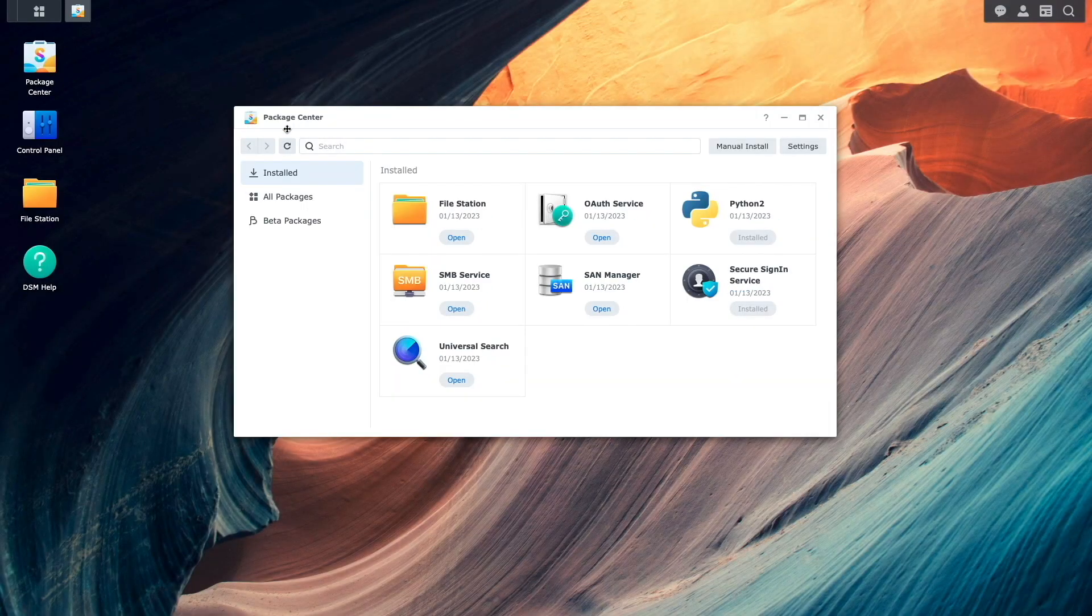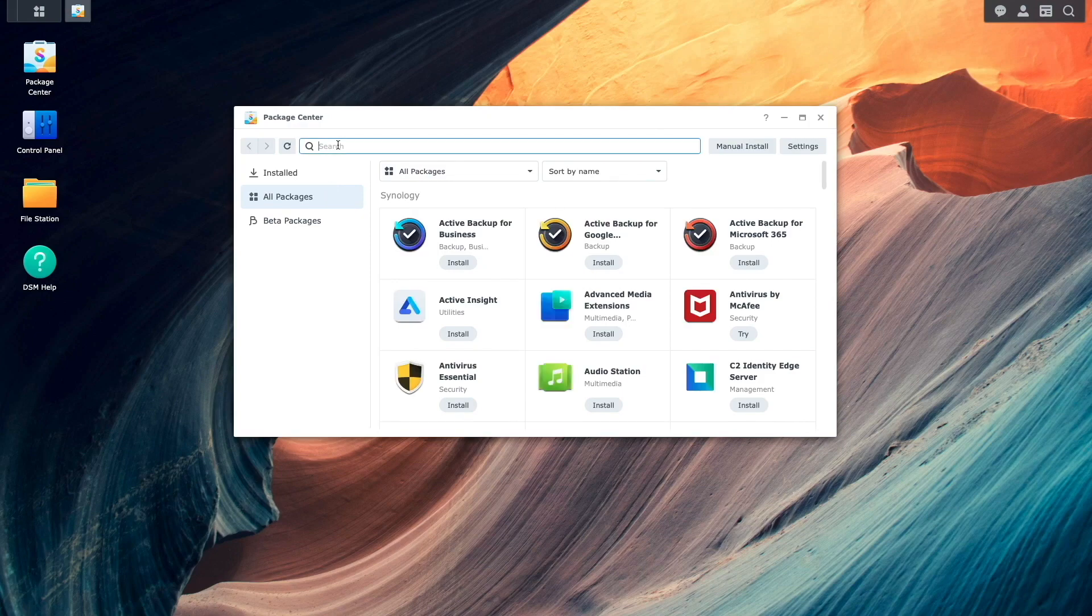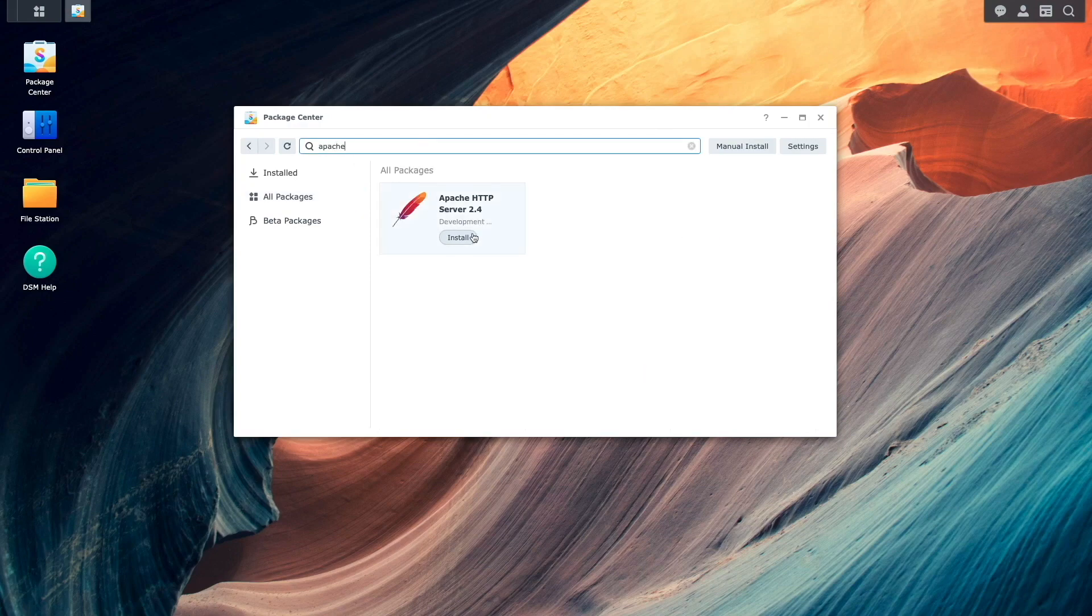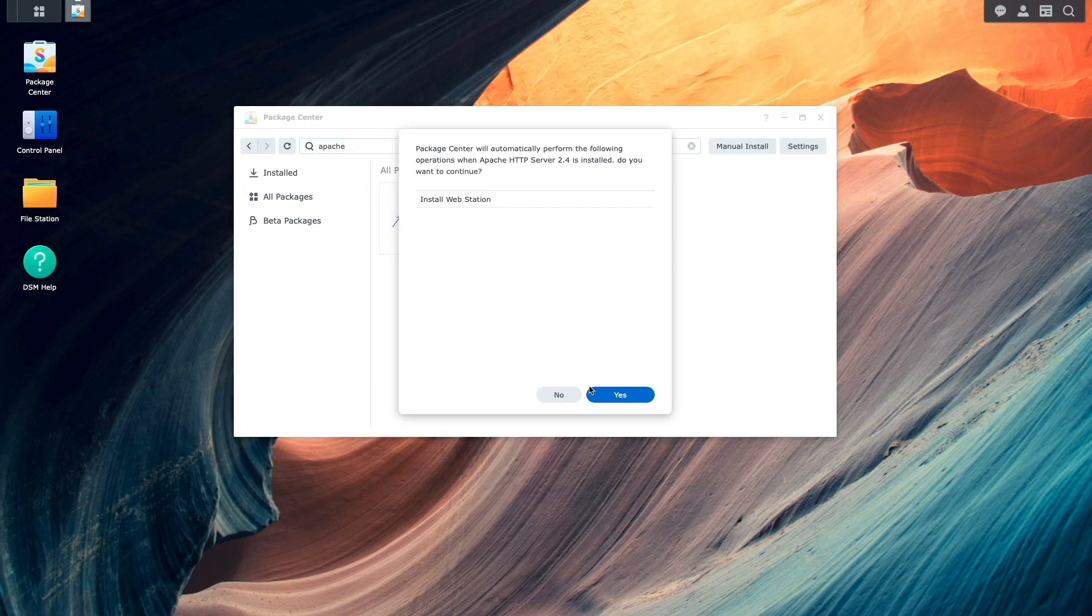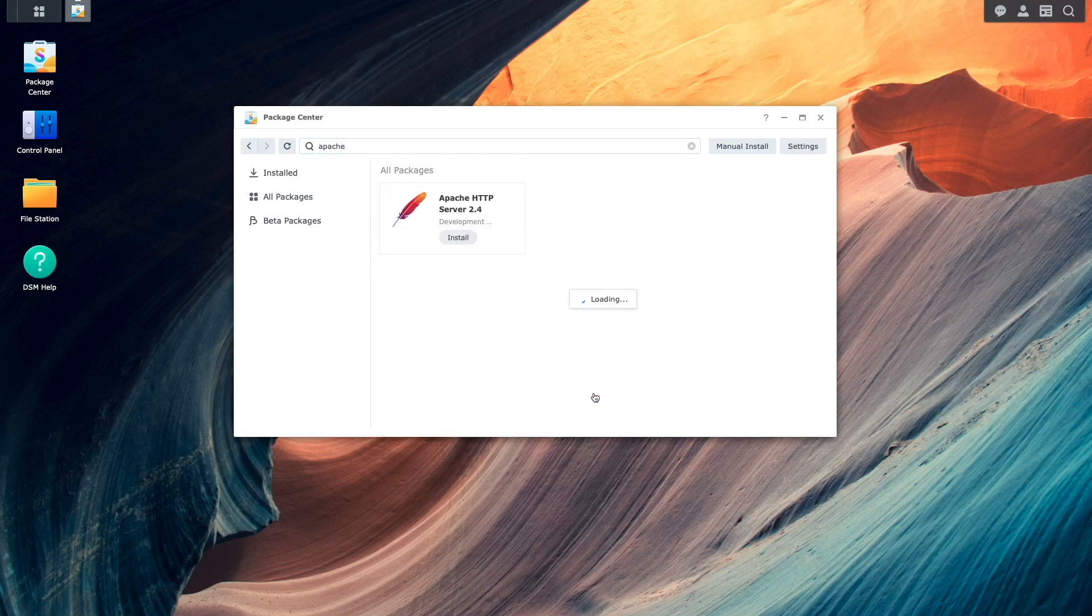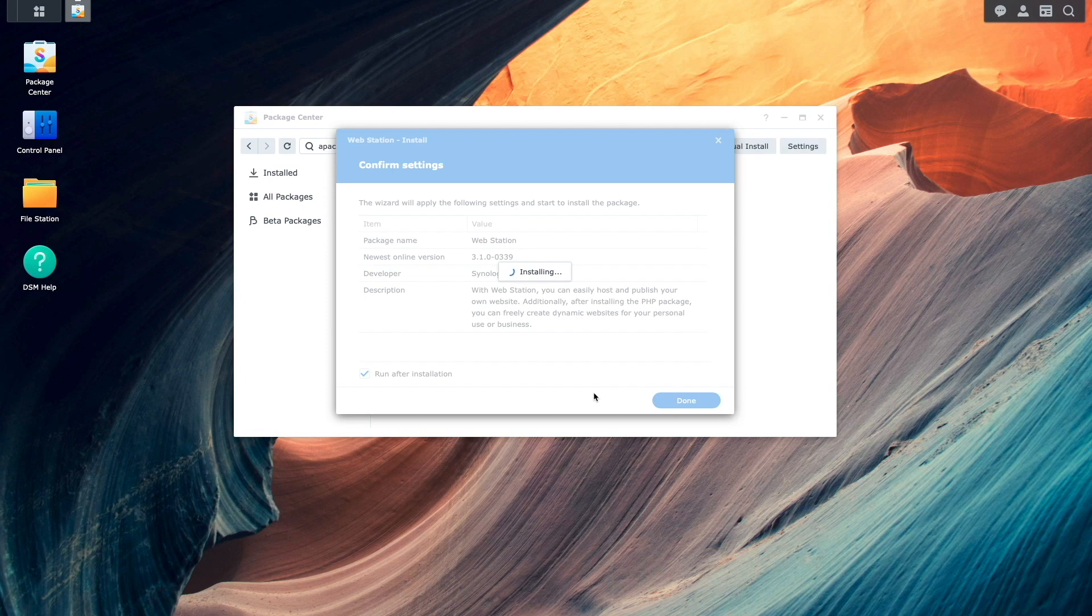Next, I'll set up HTTP to HTTPS redirect, but I'll first need to install Apache and WebStation from the package center.